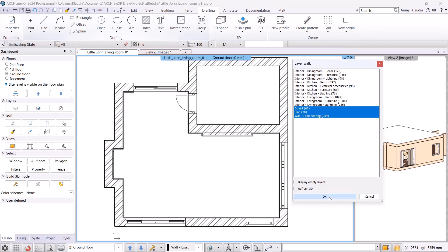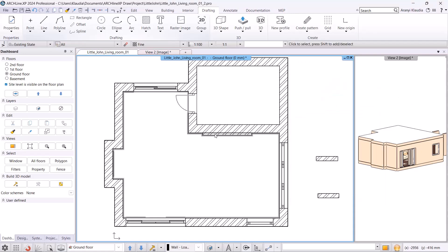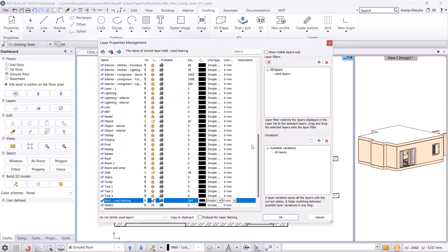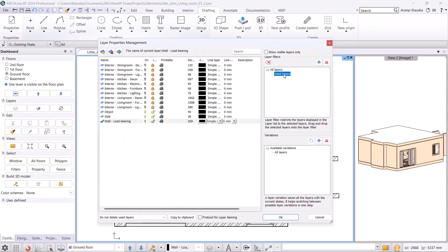Next I create layer variations in the layer properties management dialog. We will create a base plan where only the architectural elements will appear as well as a living room and dining room arrangement plan. I will select the used layers and by clicking on the plus sign in the layer variations, I can create a new variation.